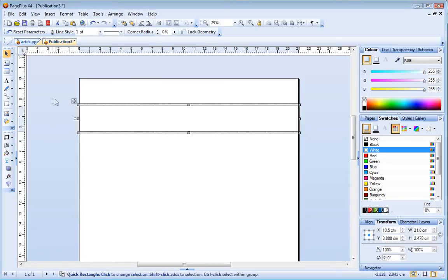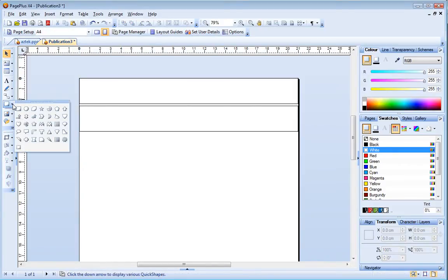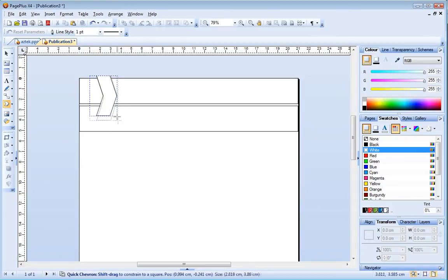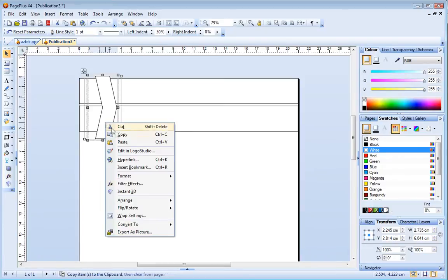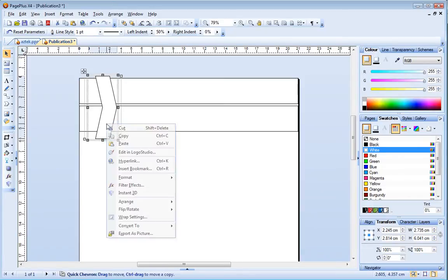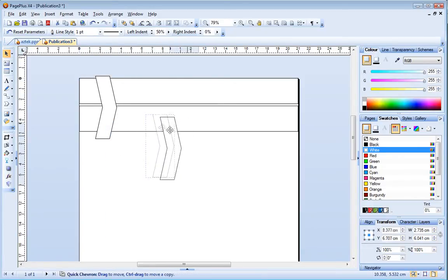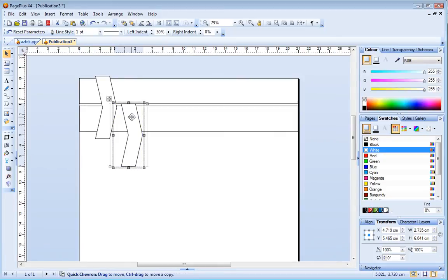Next I'll return to the quick shapes fly out and this time I'll choose the quick chevron. I'll position this shape on top of my first rectangle so that it overlaps the upper edge slightly. Now I'll copy and paste this shape and place it on top of the second rectangle, again making sure that the edges overlap.